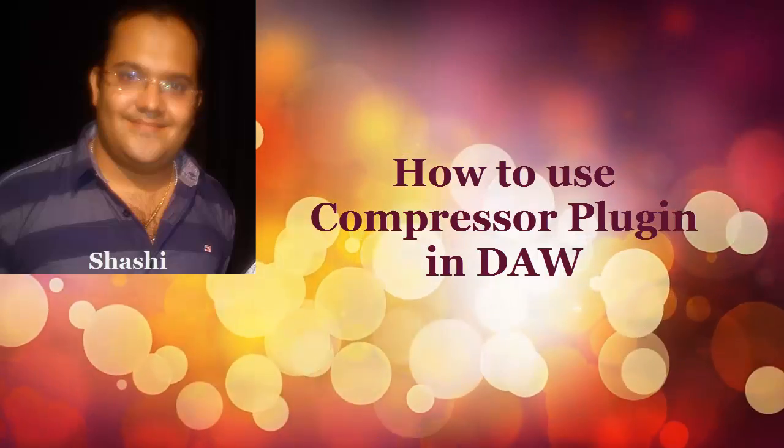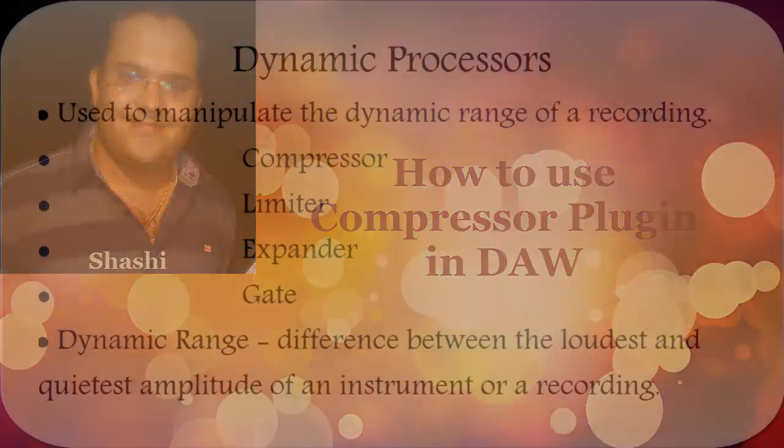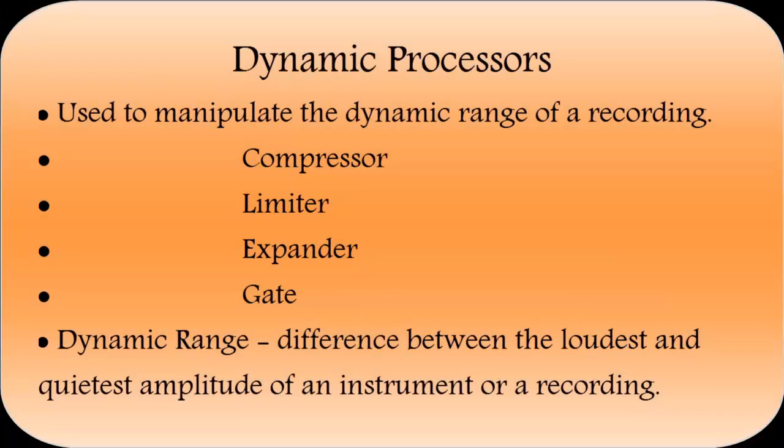I'm going to show that on Nuendo 4. In music production, the dynamic processors are used to manipulate the dynamic range of a recording. A dynamic processor can be a limiter, a compressor, an expander, or a gate.